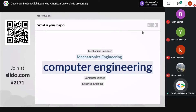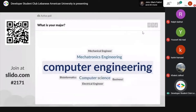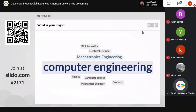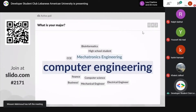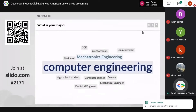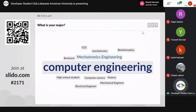The reason we're asking about majors is to highlight that coding is no longer restricted to computer engineering. So many disciplines today require coding — we can see people from finance, business, and even high school students. This presentation is about introducing software engineering to everyone, not just computer engineers.